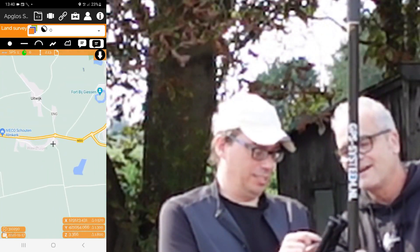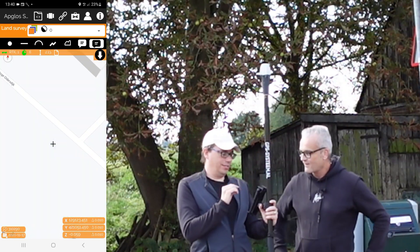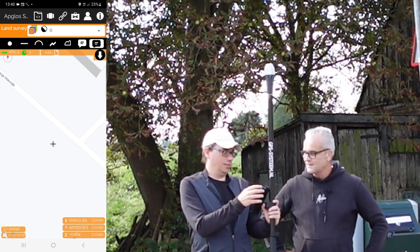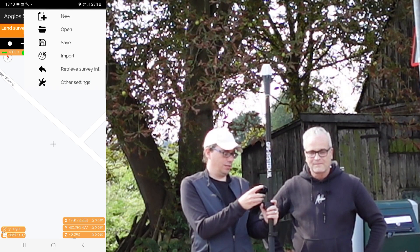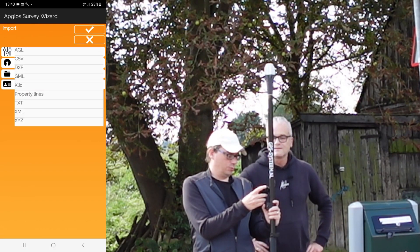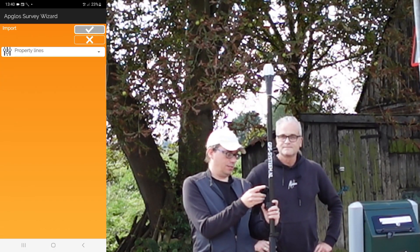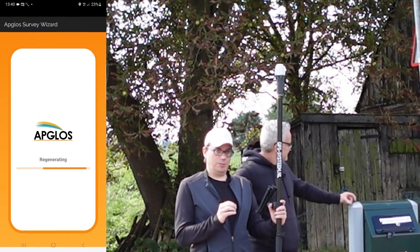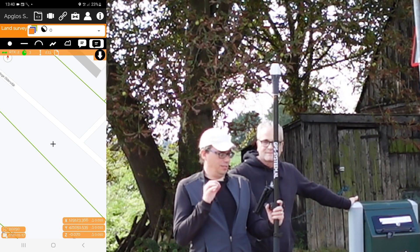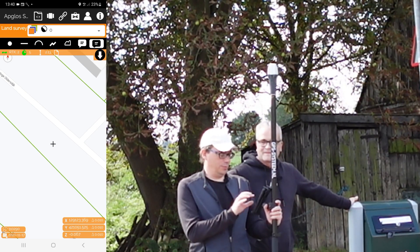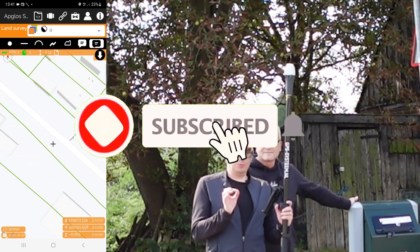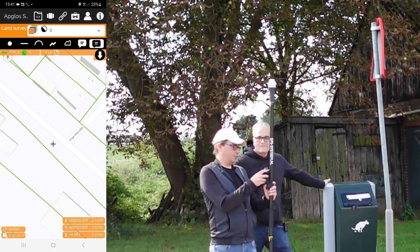There is the village called Wathuizen. We already have an RTK fix but we need the property lines of this place. So we go to the file menu, click on import, go to property lines, and click OK. In Holland, EmGlo's Survey Wizard will download all the property lines and put them inside the app. As you can see, the green lines are the property lines.